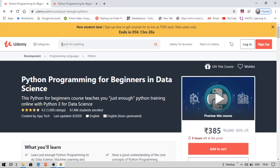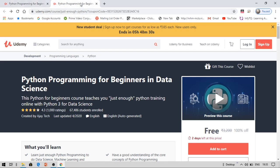Hello everyone, this is Vinay and you're watching EduSmart. As we have reached 800 subscribers on YouTube, today I have brought you a giveaway. In this giveaway I am providing you 'Python Programming for Beginners in Data Science,' a course on Udemy absolutely for free. The actual cost of this course is 3200 rupees, however you can see the price has become free — this is how you are going to get this course free.